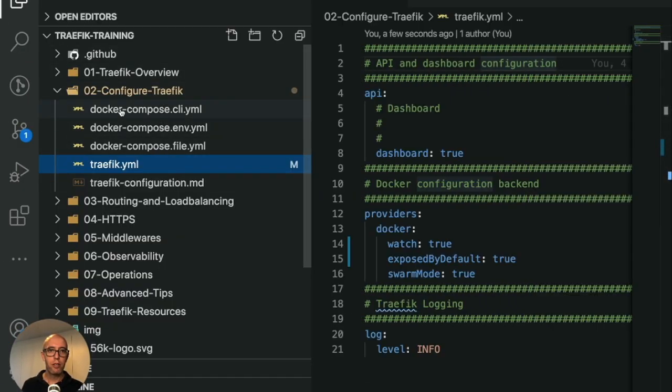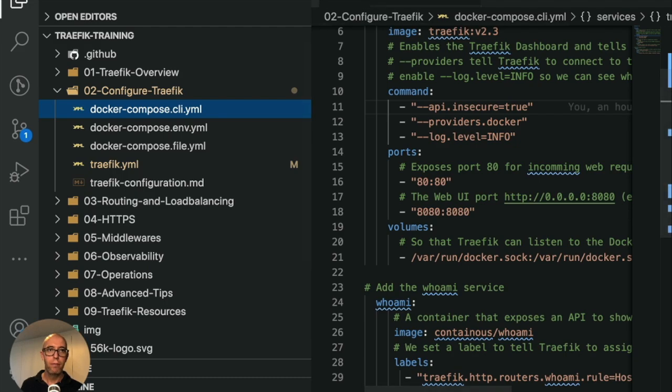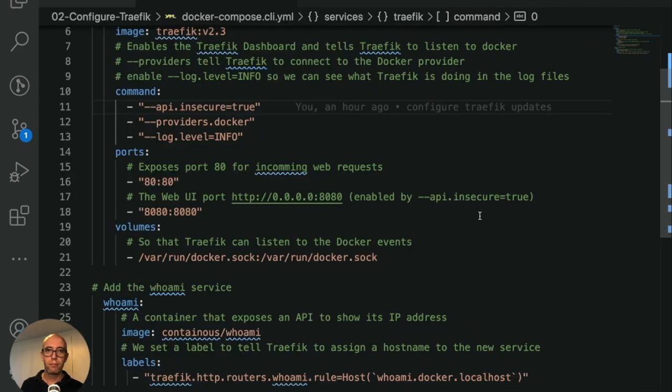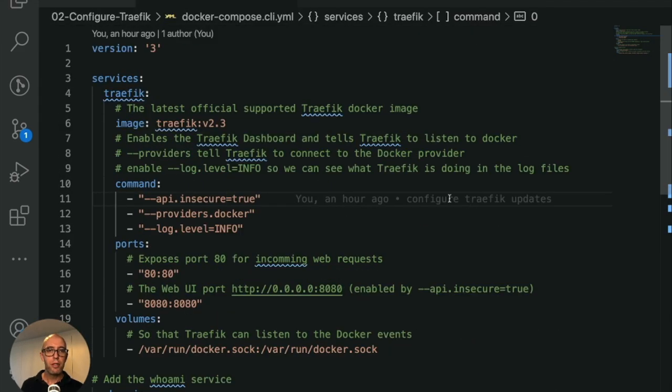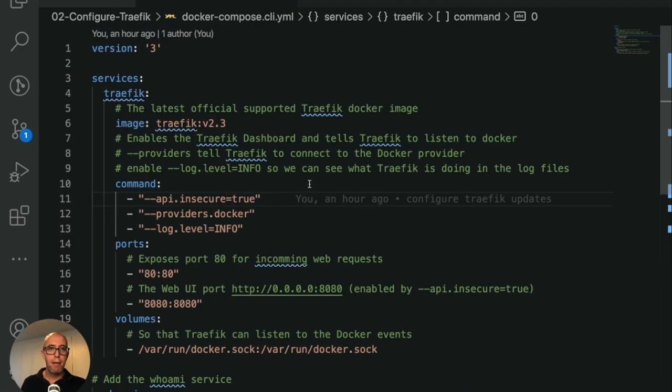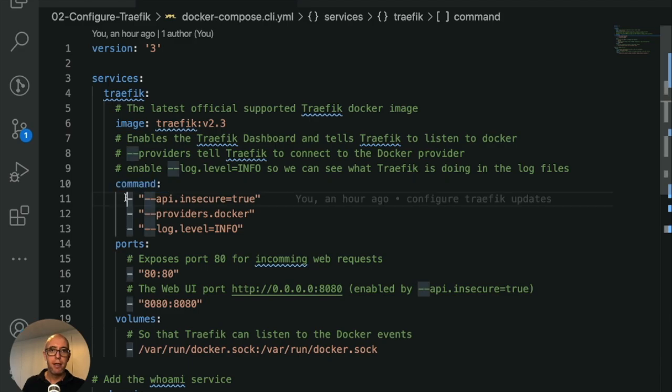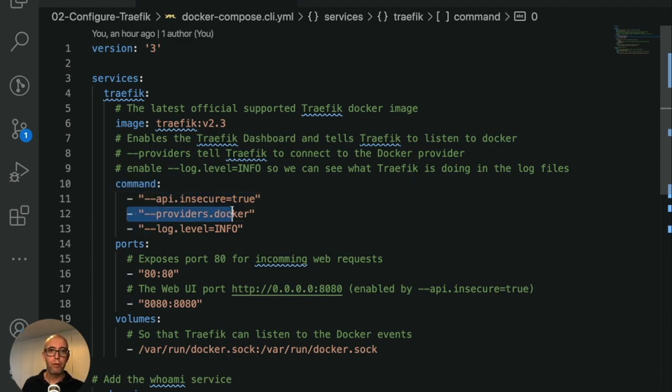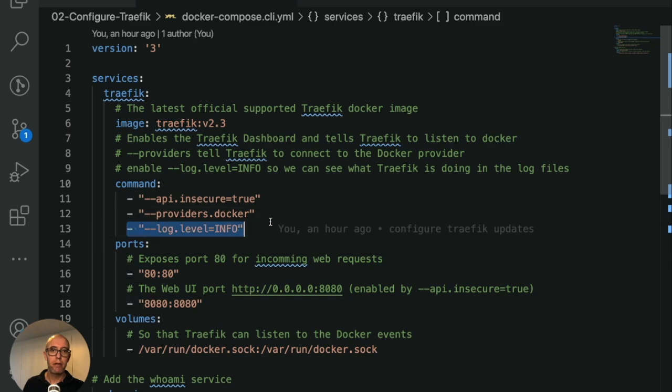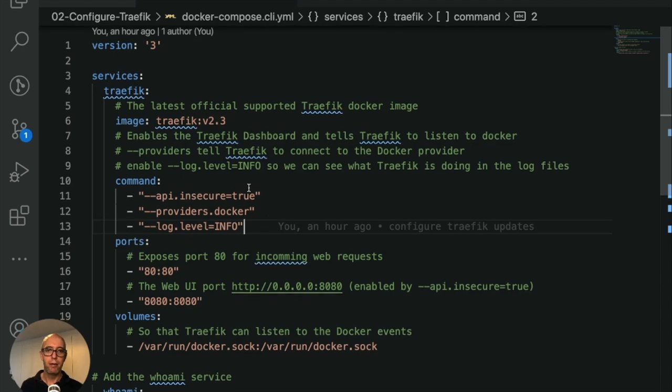Let's head back to our editor and review the command line. Here's our docker-compose-cli.yaml. This is option two. It's the same docker-compose file, but now I've added the command back. It's the same thing: API insecure true, providers docker, and log level is info.